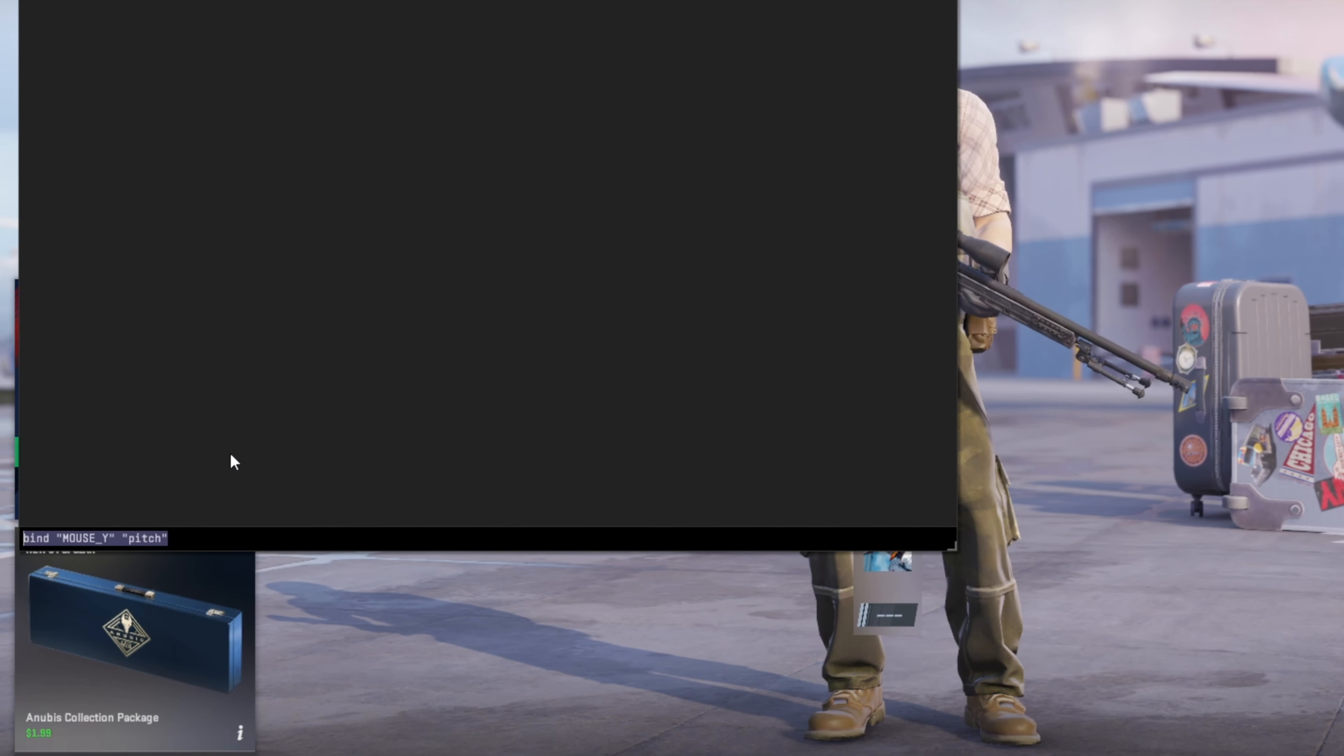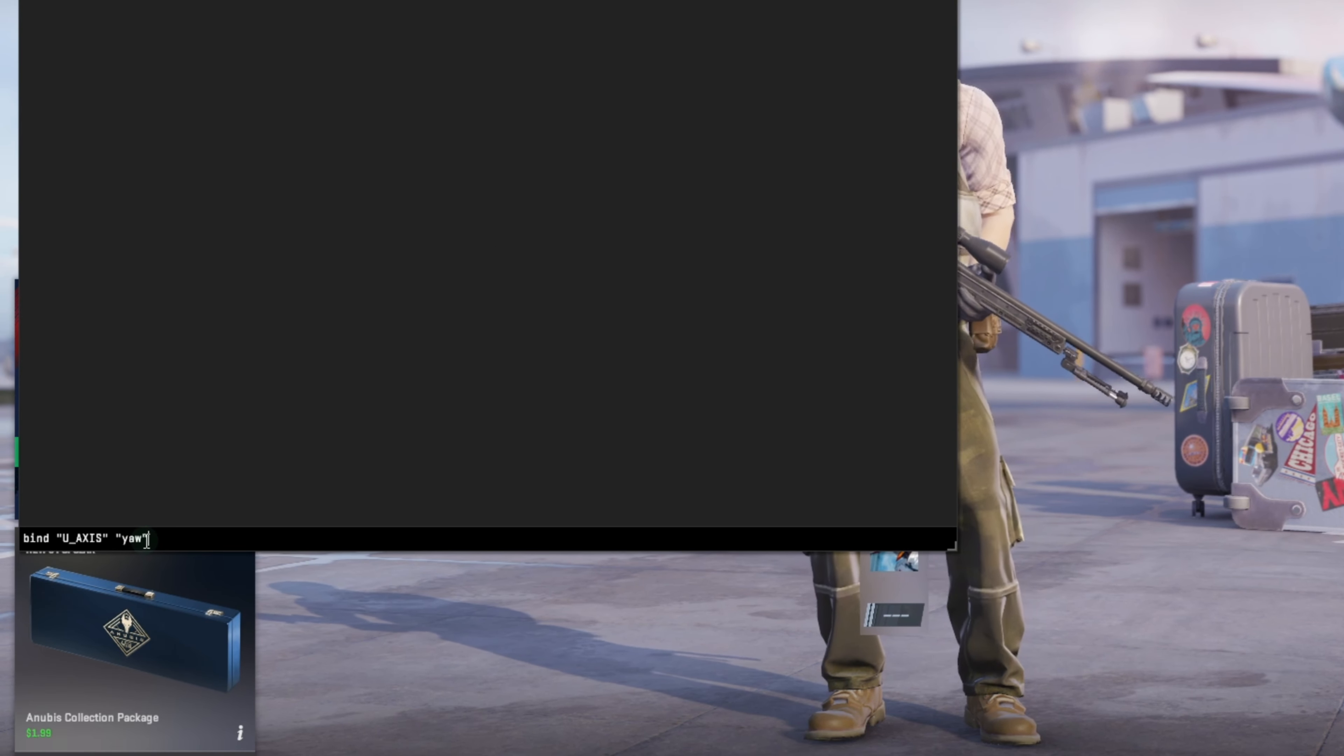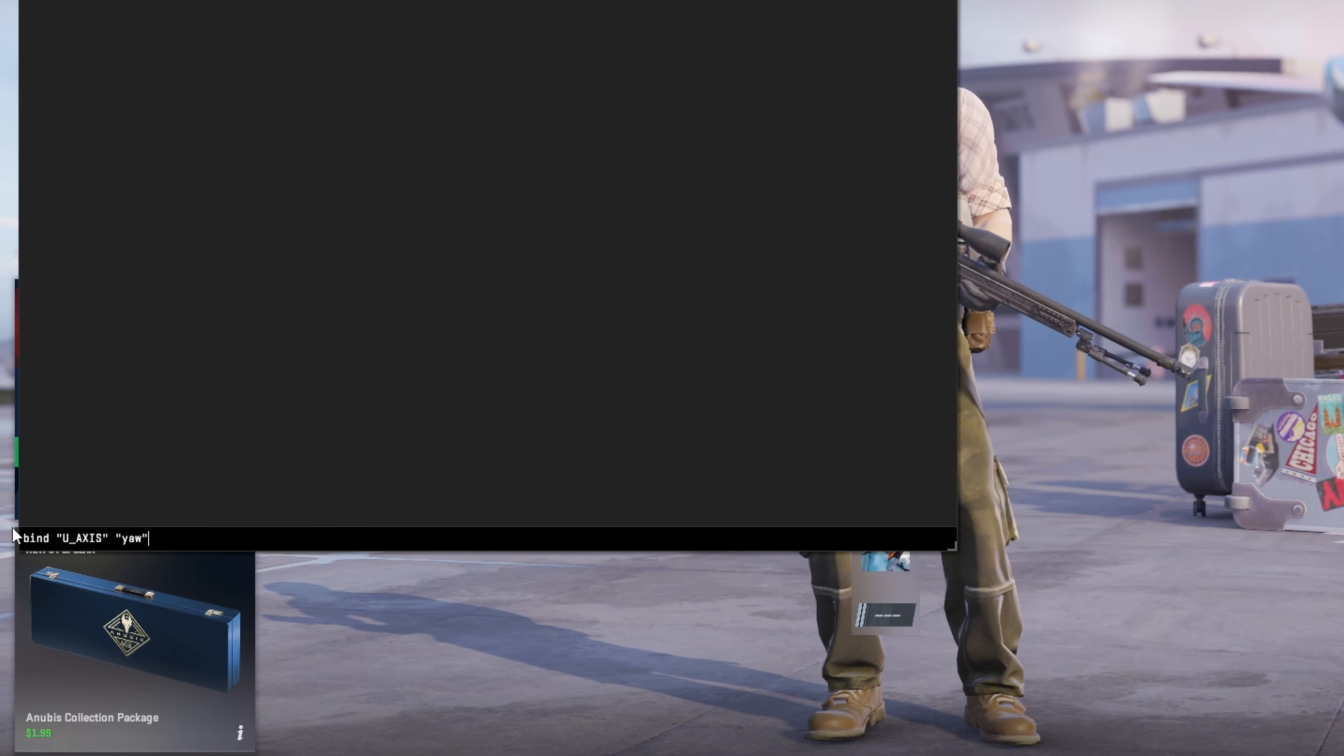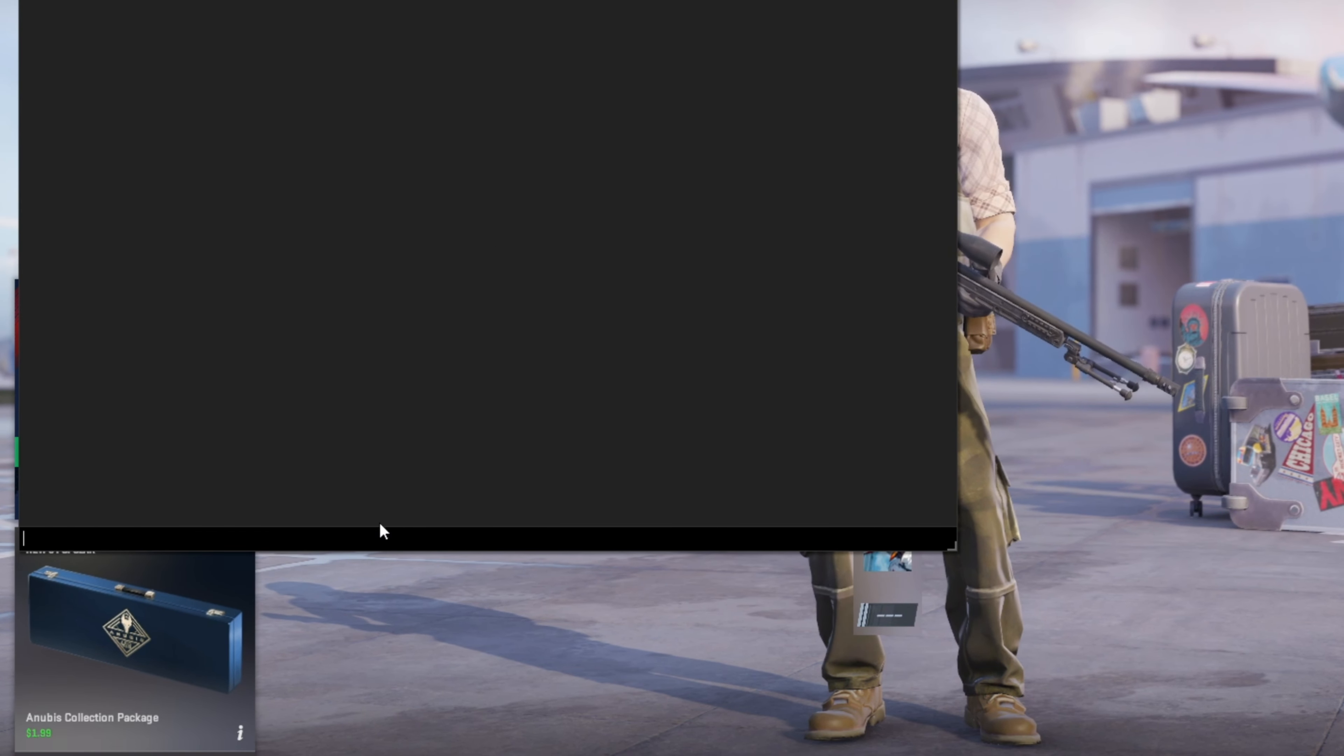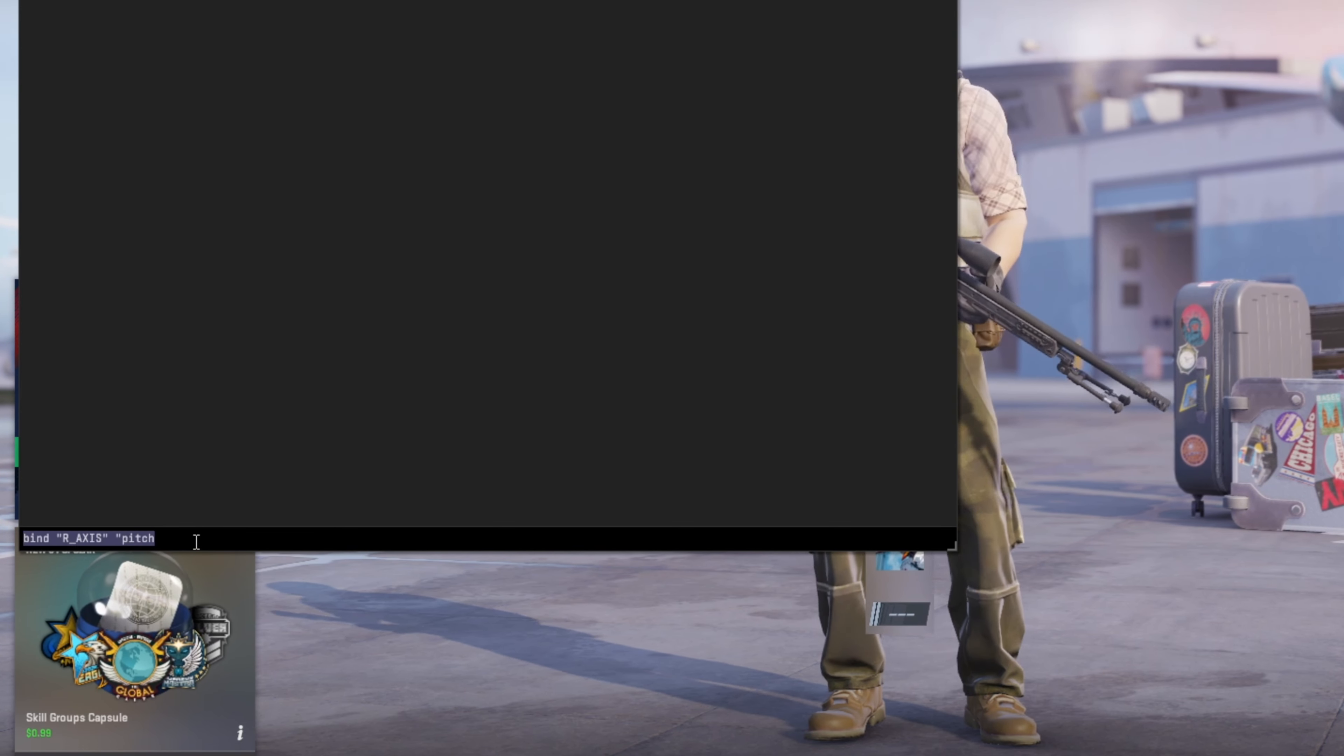Next, type in bind u underscore axis yaw and press enter. Lastly, type bind r underscore axis pitch and hit enter.